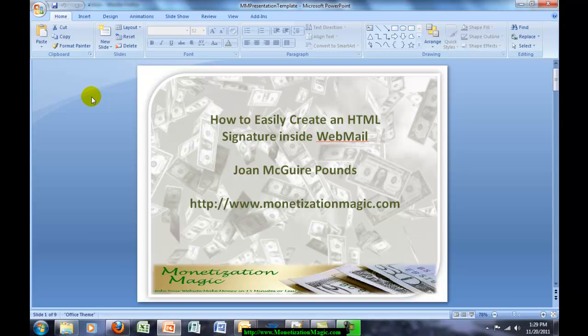Hi, this is Joan Pounds with Monetization Magic, and today we're going to discuss creating an HTML signature inside of Webmail.